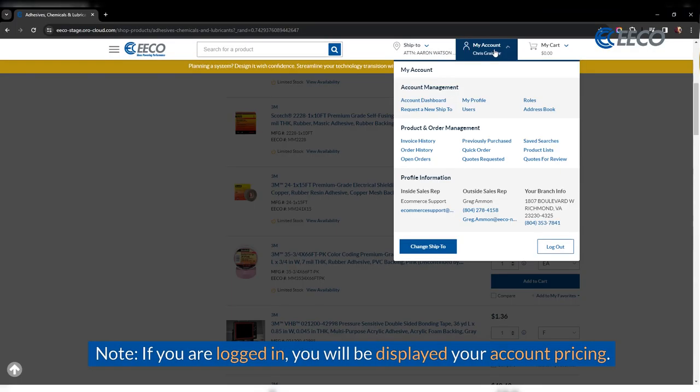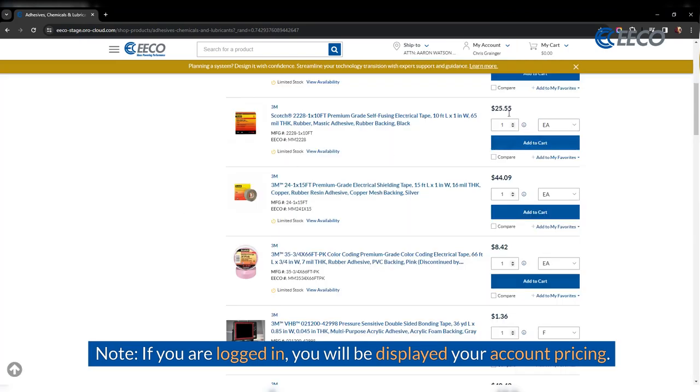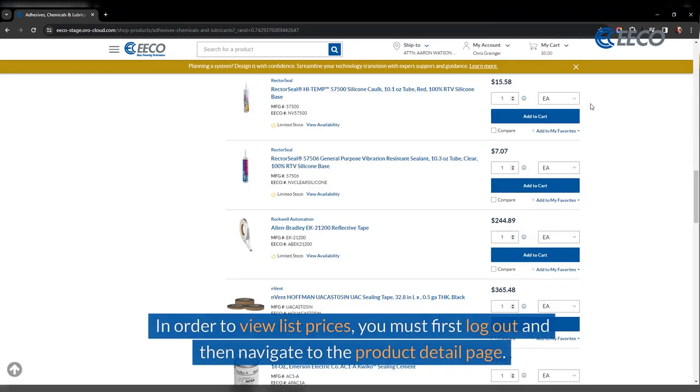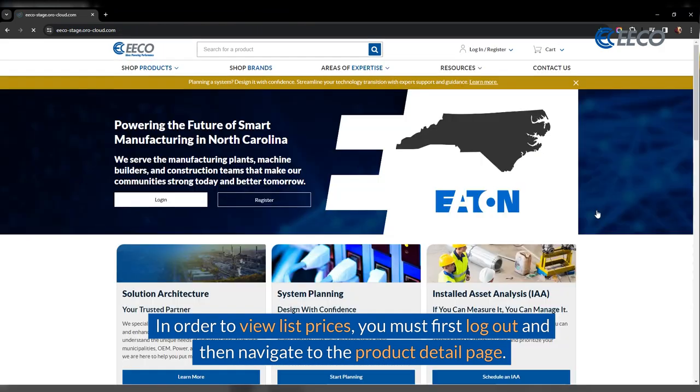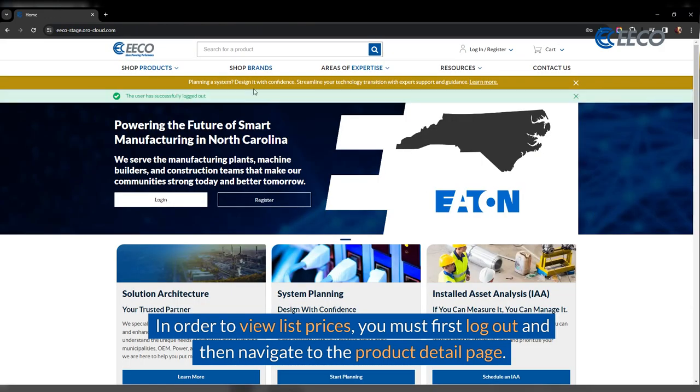If you are logged in, you will be displayed your account pricing. In order to view list price, you must first log out and then navigate to the product detail page.